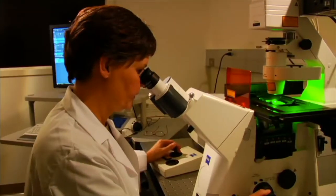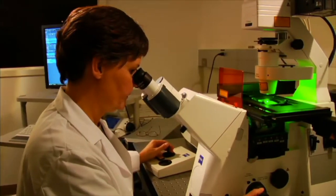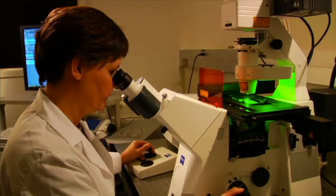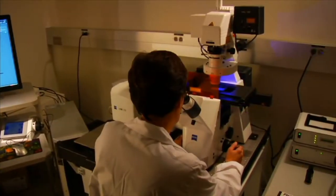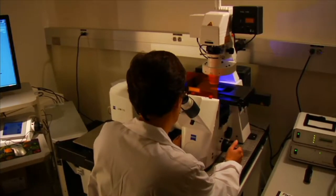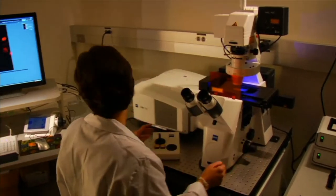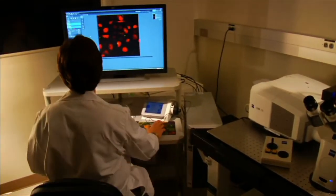It is important to understand that biologists are still learning about life in our world. They make new discoveries all the time. As we learn more about our world, scientists may find a better way to organize and classify life. Someday, the five kingdoms may change.